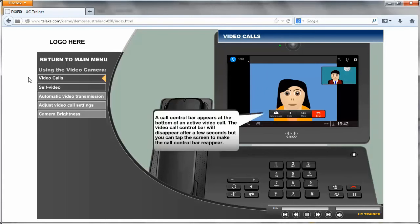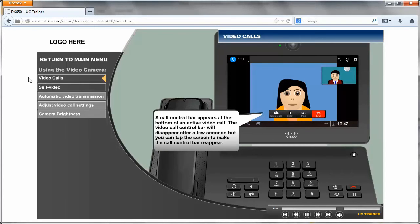A call control bar appears at the bottom of an active video call. The video call control bar will disappear after a few seconds, but you can tap the screen to make the call control bar reappear.